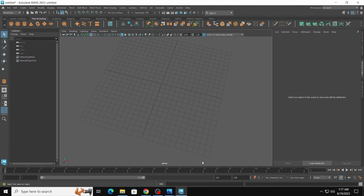Hello friends, Maddy here, and today I am going to create a jelly in Maya. So let's start.